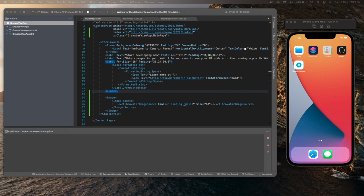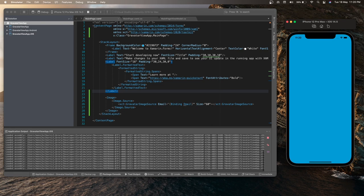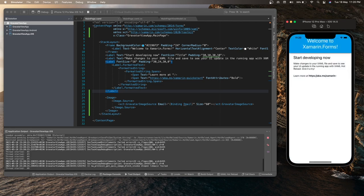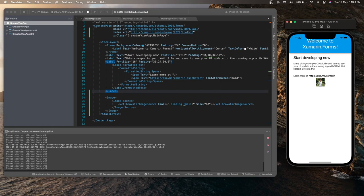The application got deployed on the emulator. And as we can see over here, the image is getting displayed. My Gravatar image is getting displayed.